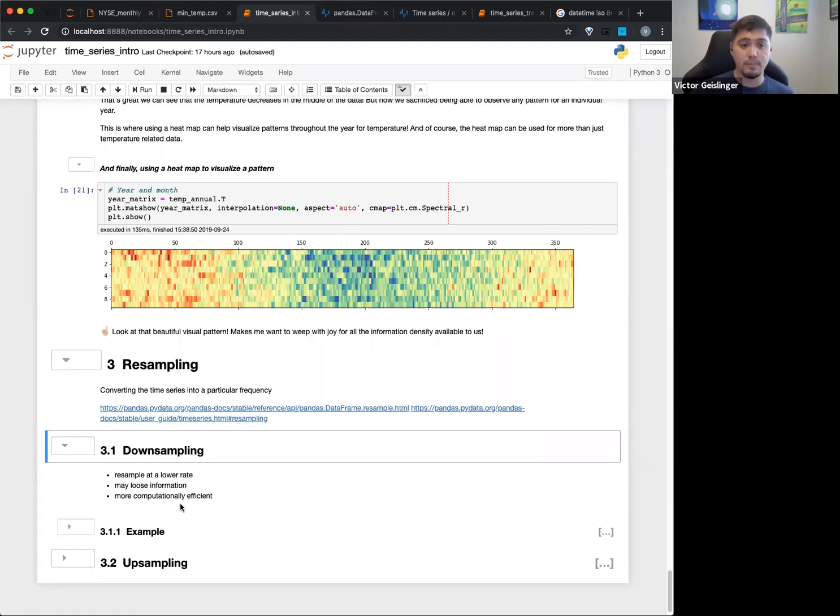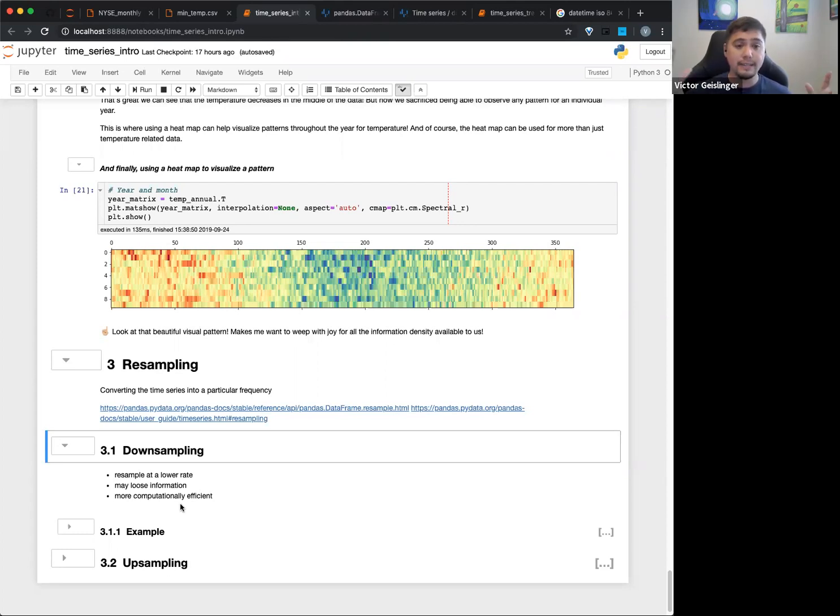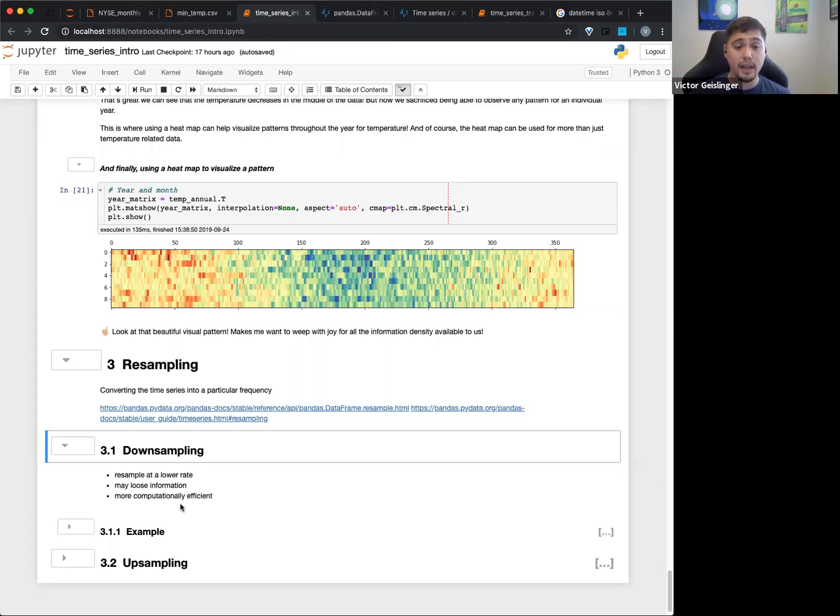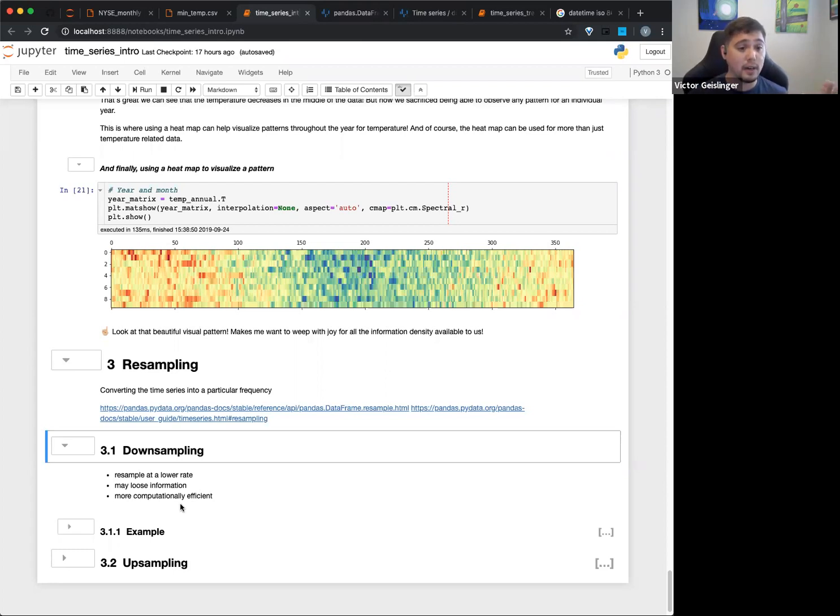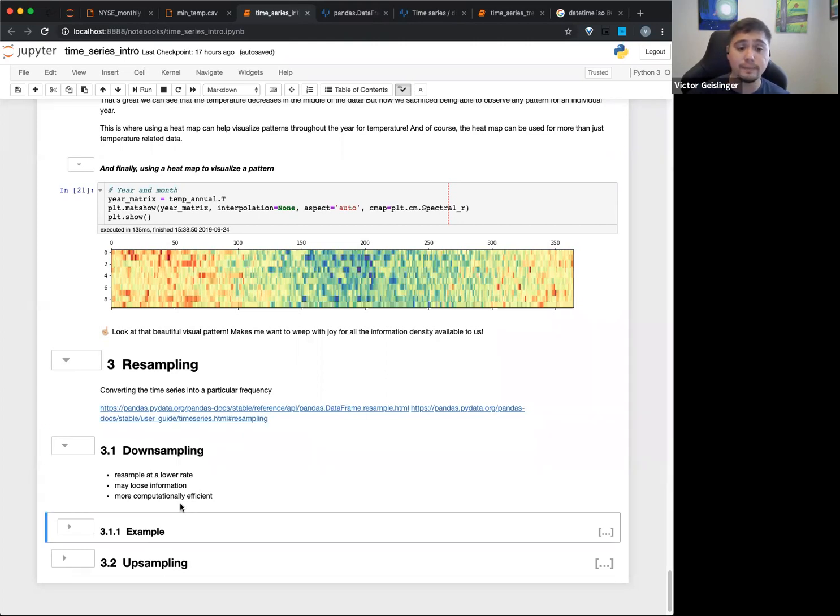But it can be more computationally efficient because we have less information. If you condense a whole year into one data point, you downsampled and lost a whole lot of information, but now it's going to be a lot easier to look at that one year, that one data point versus 365 data points.